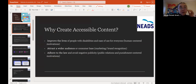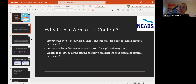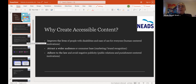Why create accessible content? Because it improves the lives of people with disabilities and everyone's experience — that's the human-centered motivation. You also want to attract a wider audience or customer base: marketing and brand recognition. You want people visiting your website to leave with a positive experience so they can access, use, and enjoy it. And it's adhering to the law and avoiding negative publicity — you want positive public relations and you don't want people being upset when they leave your site.